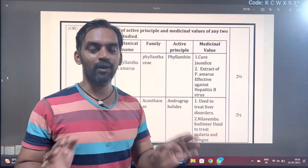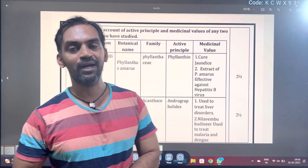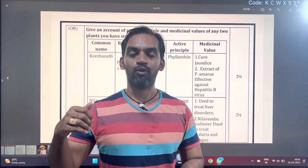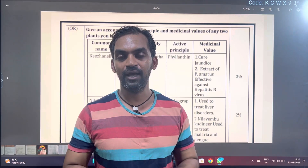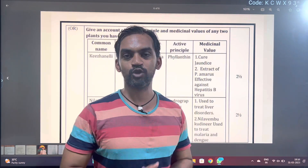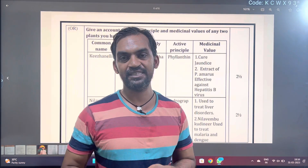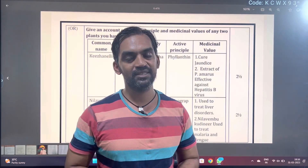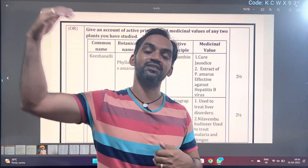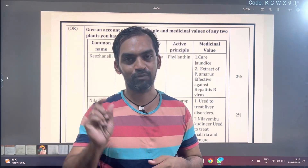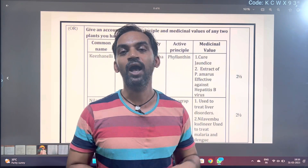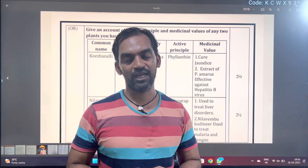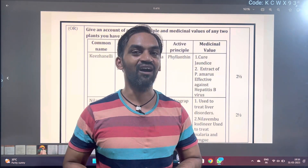So overall, Biobotany is moderate. It's easy in the 1-mark section, easy in 5-mark, 3-mark, and 2-mark. So in this moderate paper, passing is easy. That is the verdict.